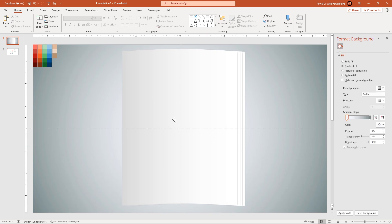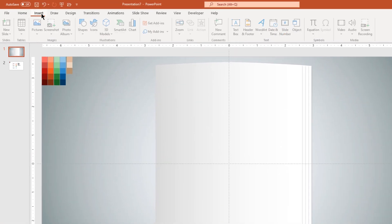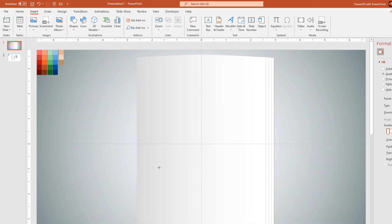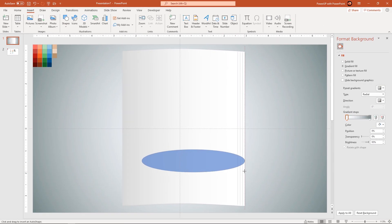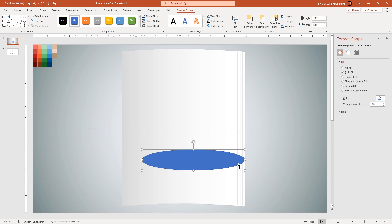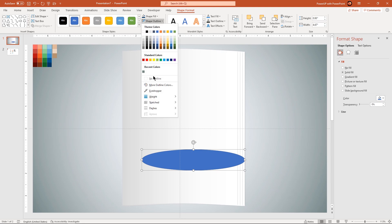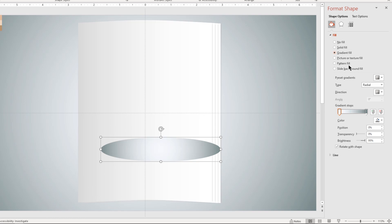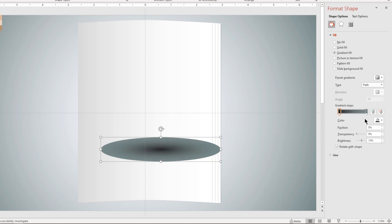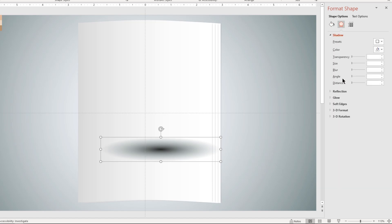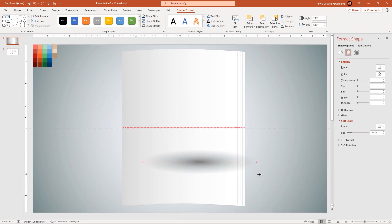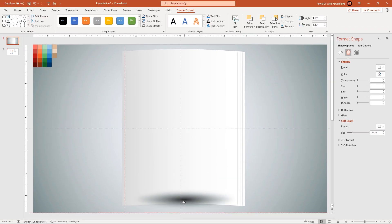Next we will create shadow effect at the bottom of all these pages using ellipse shape. Remove its outline and then format it with 2 step path gradient. Change left stop color to dark gray and set right stop color to 100% transparency. Go to soft edges feature and increase its value until we get desired shadow effect. Adjust the size, place it at the bottom of all pages and then send it to back.